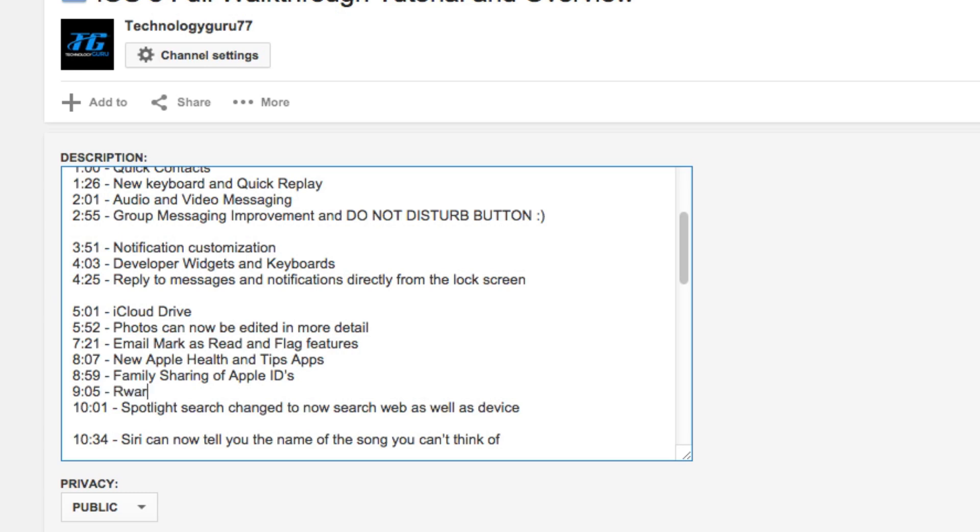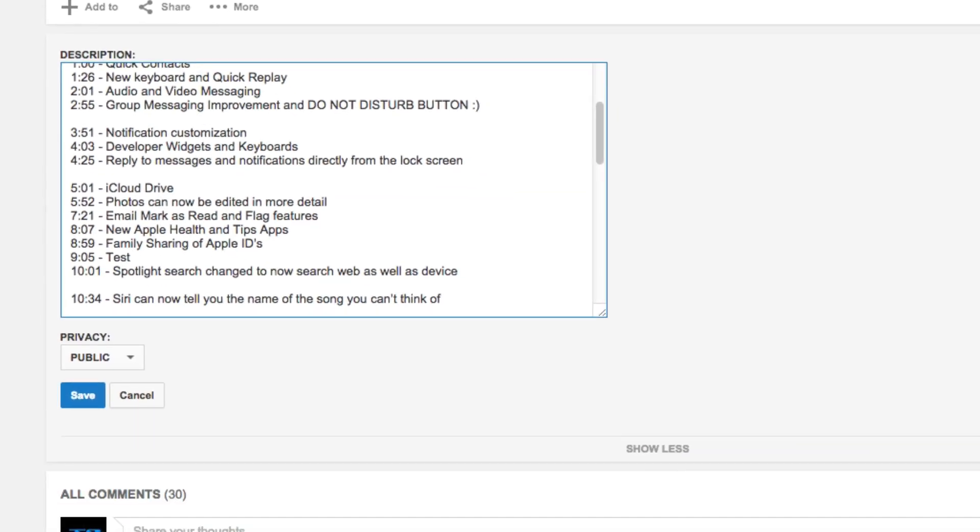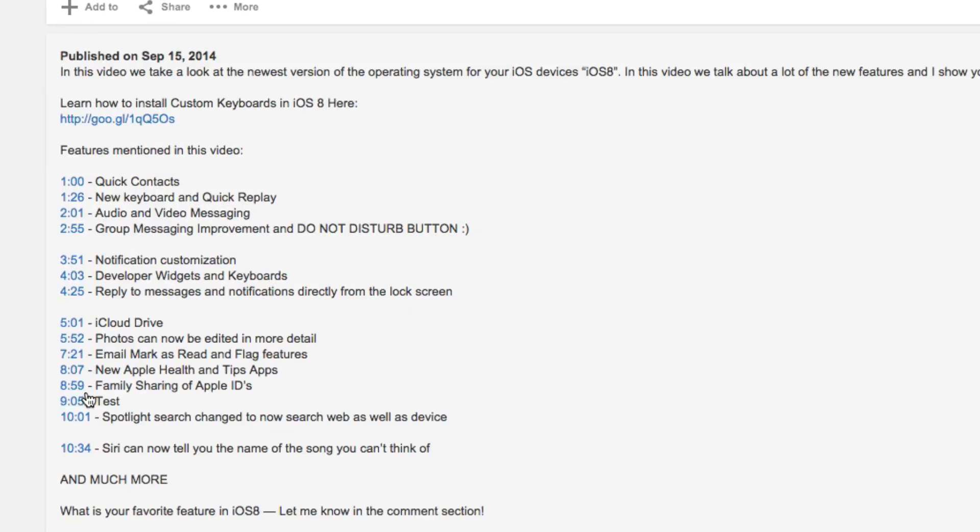And then you can put whatever you want to put as the text there beside it. And then once you've done that, you'll want to save that and then boom, now they'll be able to click that exact time on the video and go right to it.